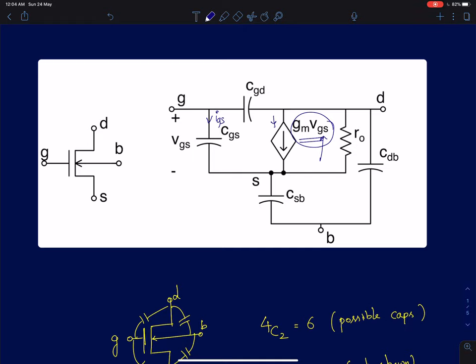The motivation behind developing a model in that format is that the analysis becomes very simple when we go to common drain amplifiers. When we use a current-controlled current amplifier model, the analysis of common drain amplifiers becomes much simpler. We will very quickly see how to go from a transconductance to a current-controlled current amplifier model.